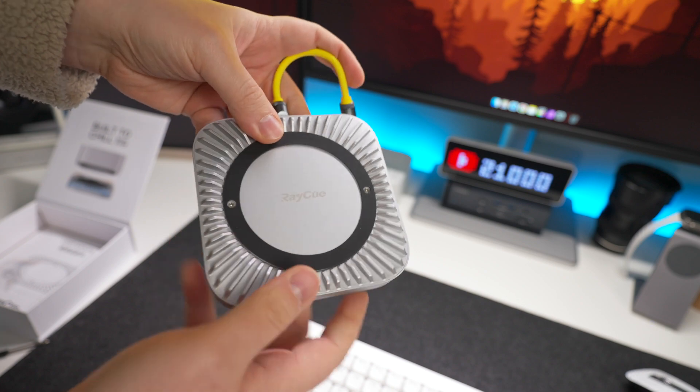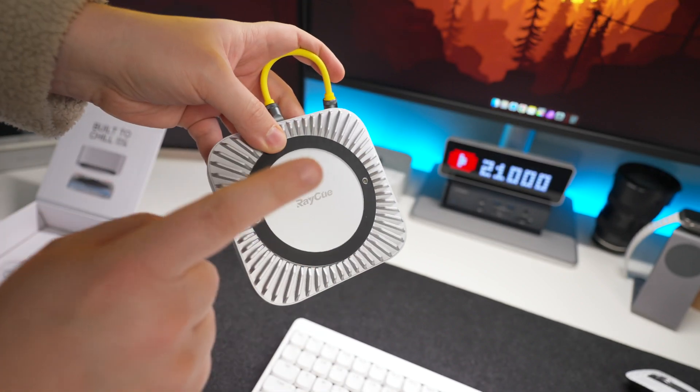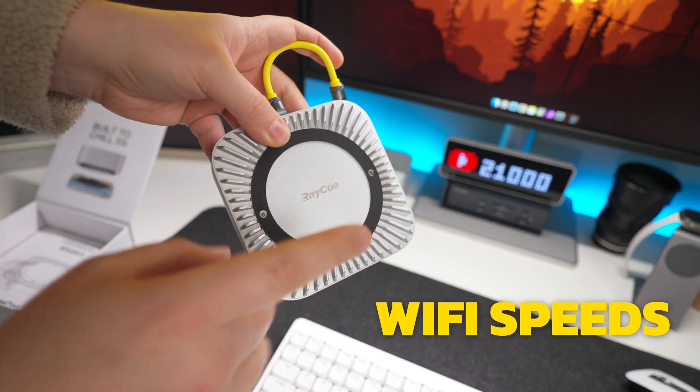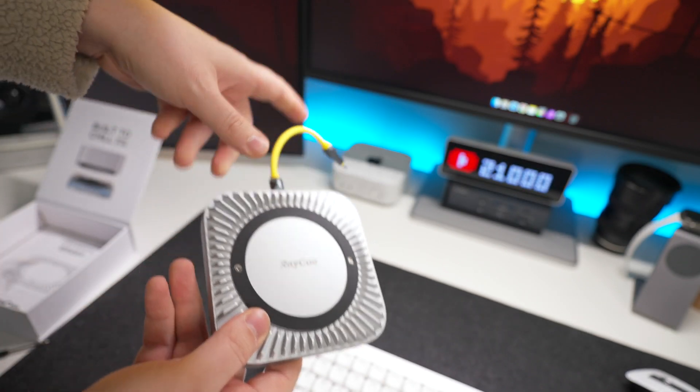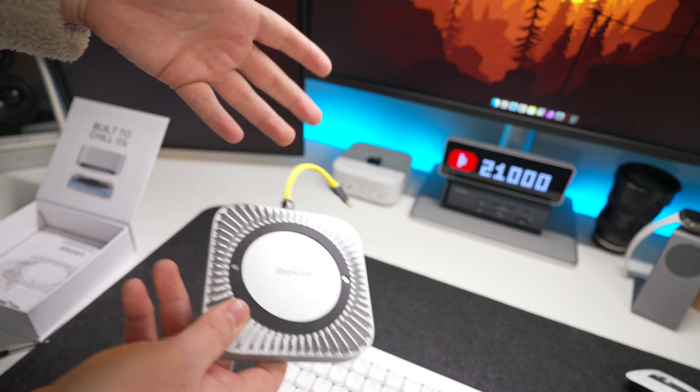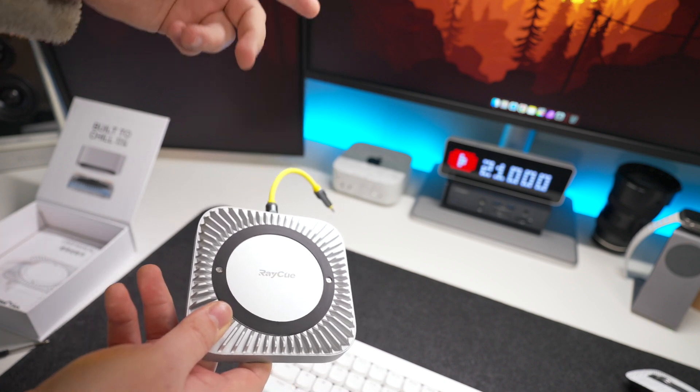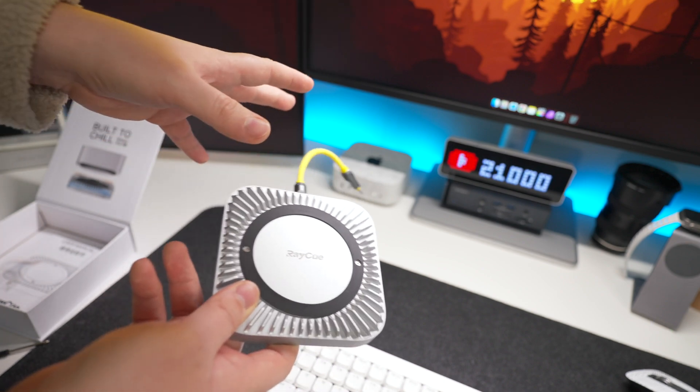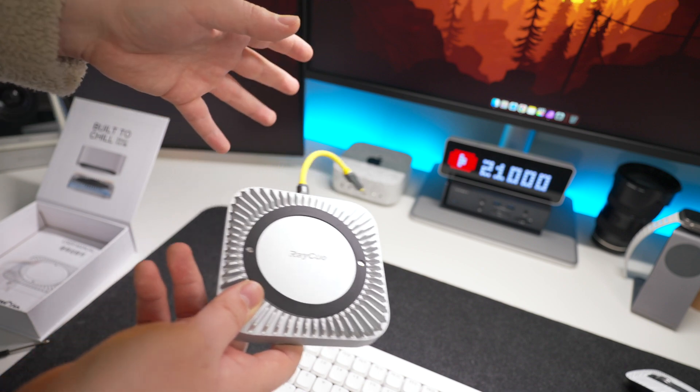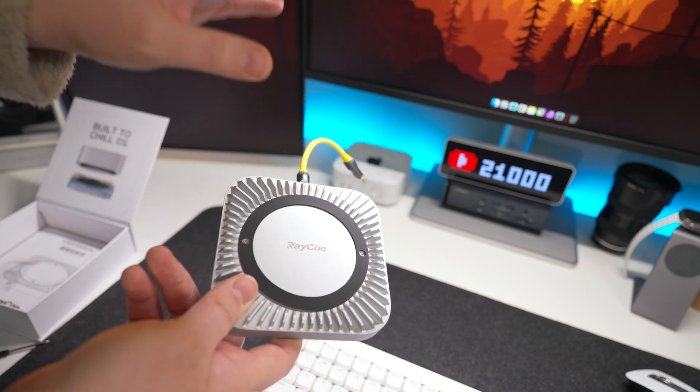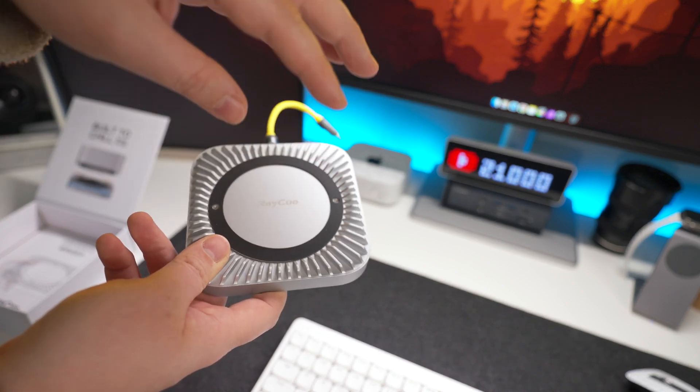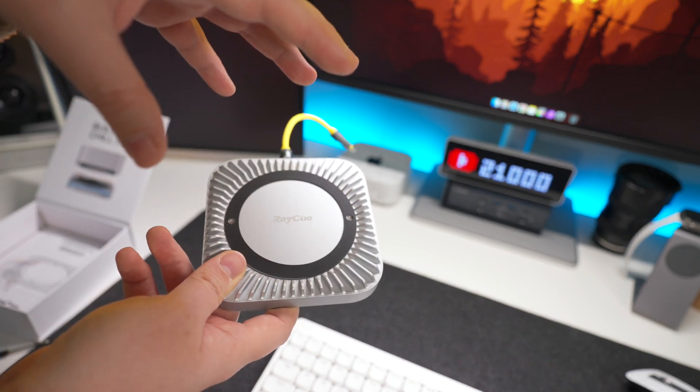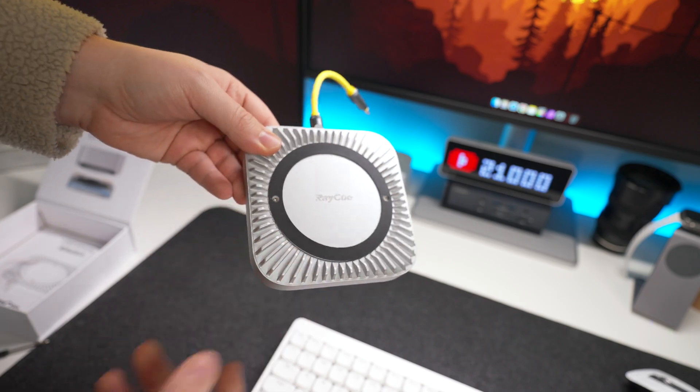But before we plug it in, while the M4 Mac mini doesn't have the RayQ underneath, one thing I want to go through is WiFi speeds and see if it affects it and by how much. Because we know that usually when things are connected to the M4 Mac mini, whether it be an external SSD or something like that connected to the ports, it does affect the WiFi speeds, and that just seems to be something to do with the M4 Mac mini and its shielding.